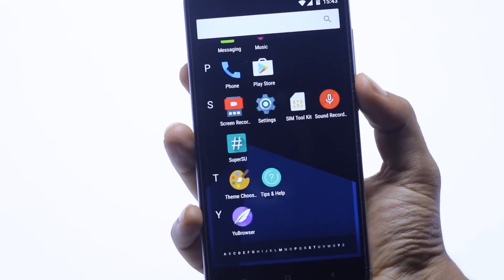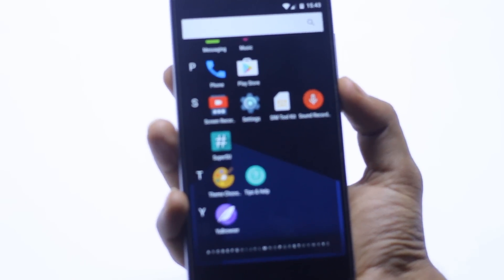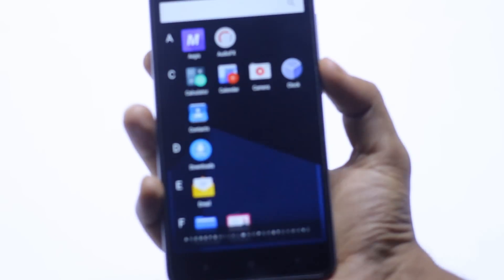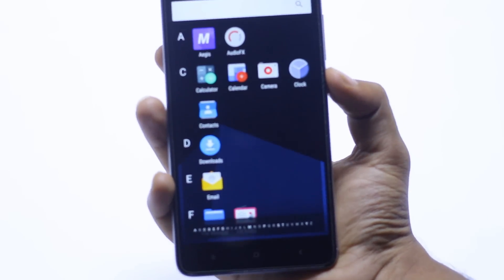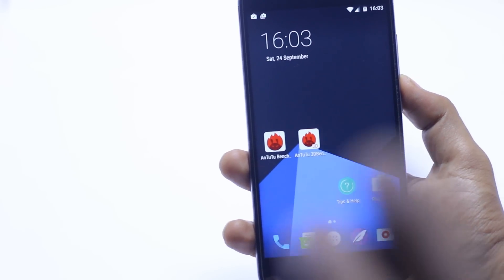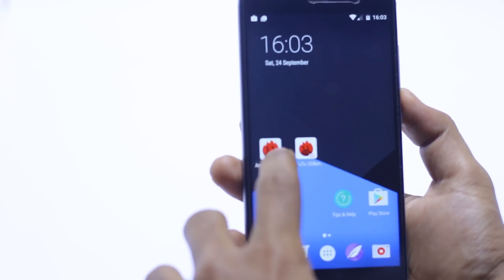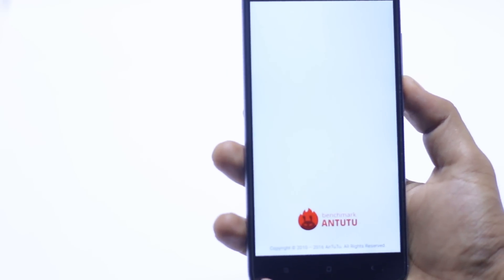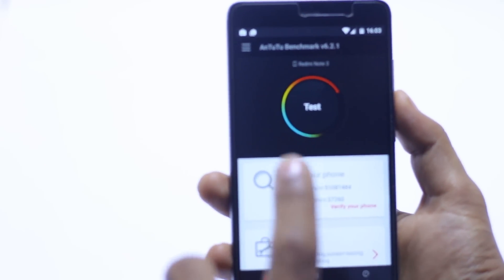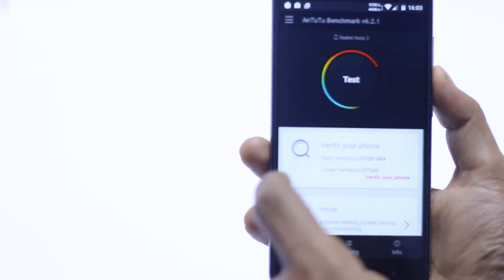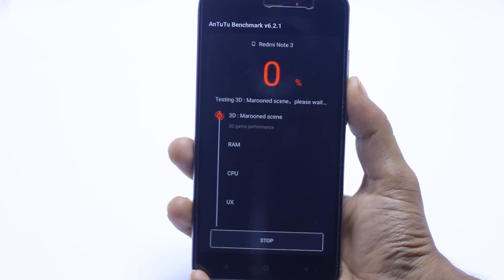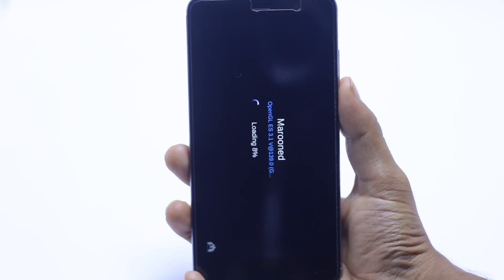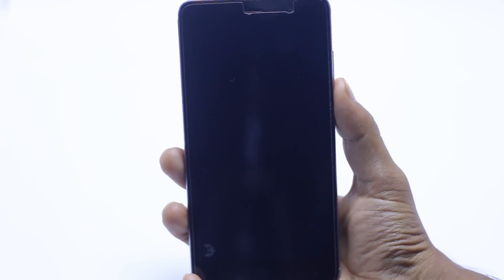I am going to test this device on AnTuTu Benchmark, how much it can score. Now I have to download AnTuTu, so just give me a second to download this app. As you can see guys, I have installed the AnTuTu Benchmark on this ROM. Now we have to test this ROM whether it's a good score or not. Let me just test, hit on the test. It will take a lot of time so I am just going to fast forward this method for you.